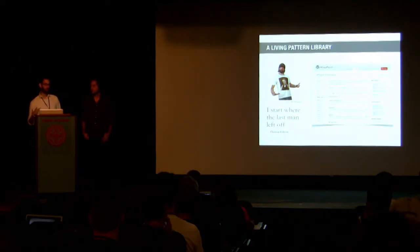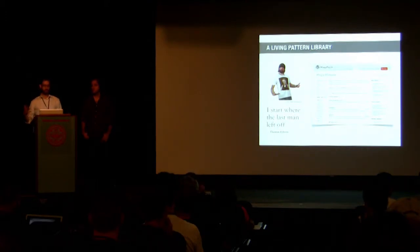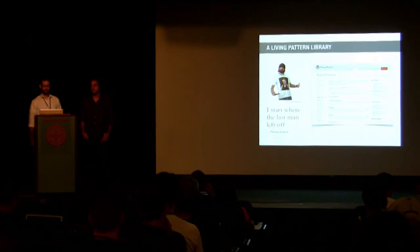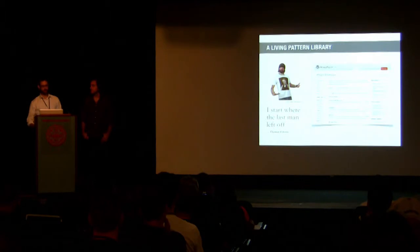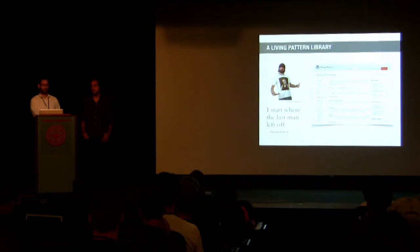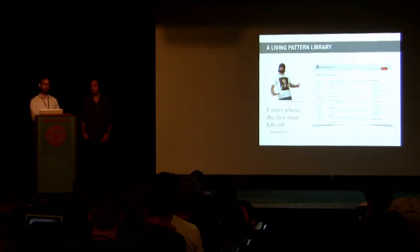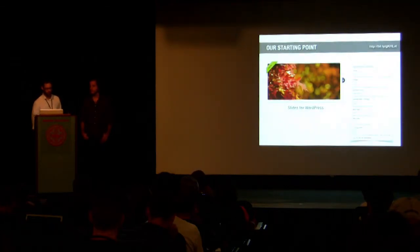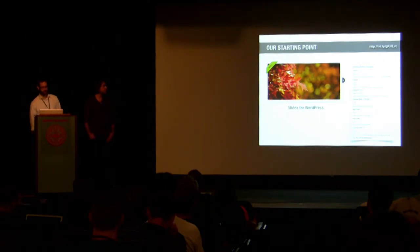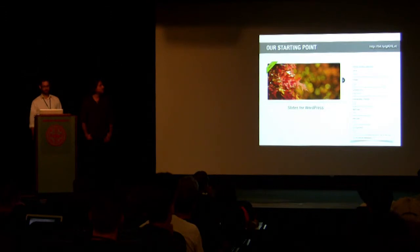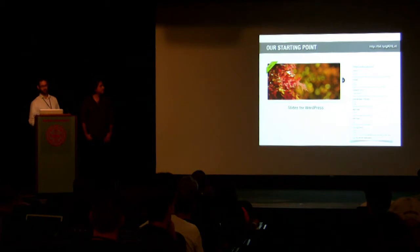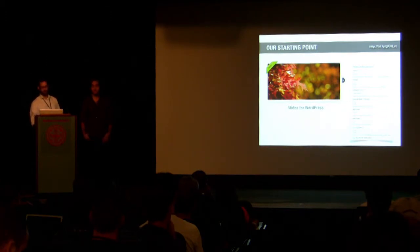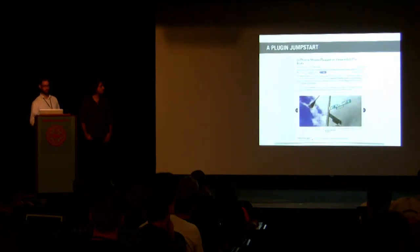Preparing for this presentation, I was thinking about how the plugin directory is not unlike a pattern library, but unlike conventional pattern libraries, the WordPress plugin directory is being updated all the time. In this case, the Slides for WordPress plugin was our starting point. From a structural perspective, Slides was consistent with what we were looking for. Downloaded and activated the plugin, which enabled me to whip up a functional prototype.